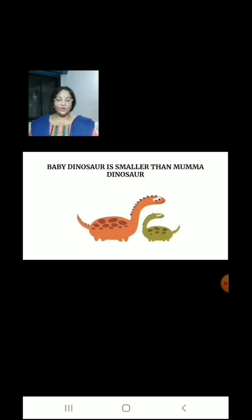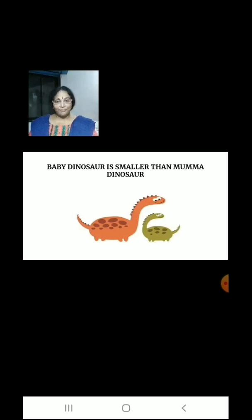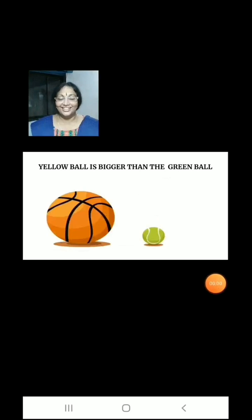Now in this picture, there are 2 dinosaurs: 1 baby dinosaur who is very small and 1 mama dinosaur who is big. Baby dinosaur is smaller than mama dinosaur.